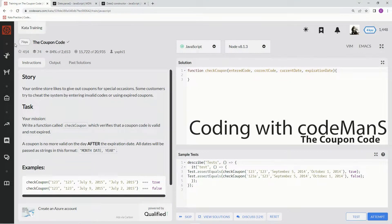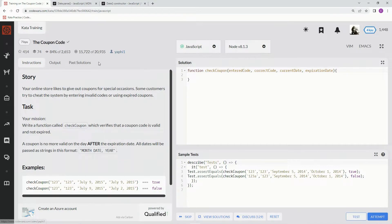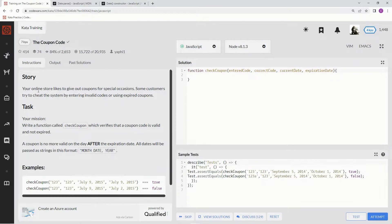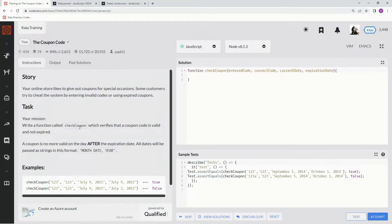Alright, now we're doing 7Q, the coupon code. This is by Yafi1 and 84% of people like it. Our online store likes to give out coupons for special occasions. Some customers try to cheat the system by entering invalid codes or using expired coupons. Our mission is to write a function called checkCoupon which verifies